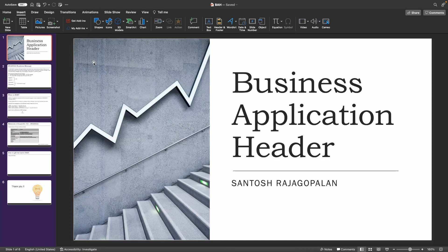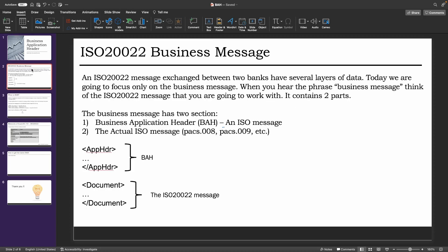Hello all, today we are going to be discussing the business application header of an ISO 20022 message. In order to understand the business application header, first we must try to understand what business messages are in an ISO 20022 structure. An ISO 20022 message exchanged between banks has several layers of data, but today we are going to be focusing only on what is known as the business message.